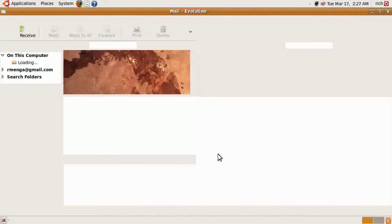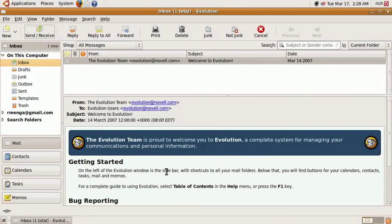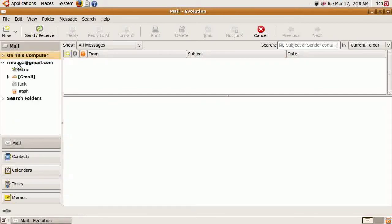We can click Apply. The client will then load and do its synchronization with the IMAP server, and we're all set. The first thing that happens is you land on a folder called On This Computer, which is the equivalent of local folders — the same as in Mozilla Thunderbird or Windows Live Mail. You also get a welcome email from the Evolution team telling you how to use the client. But what we want to be concerned with is the Gmail account.